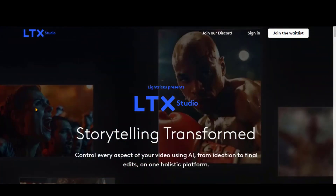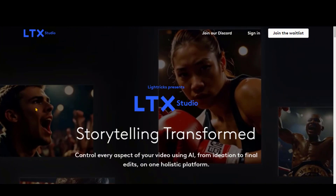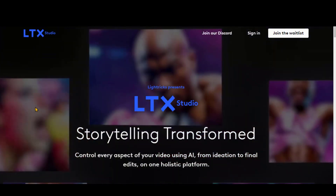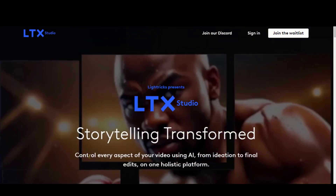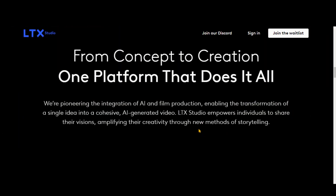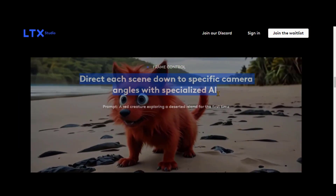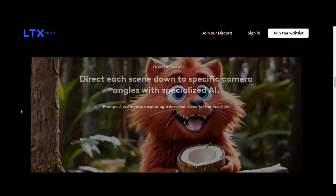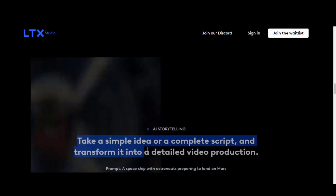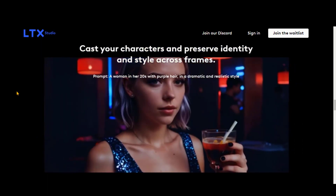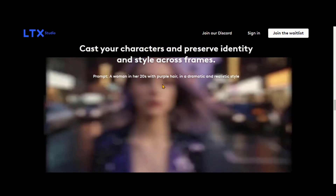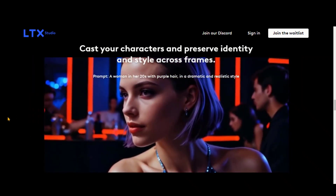Introducing LTX Studio, the AI video creation platform that turns your ideas into epic videos in minutes. With LTX Studio, you can storyboard, edit, and render with ease. Currently, this tool is in the beta phase and accepting limited applications. I was lucky enough to get access after waiting for at least a month.